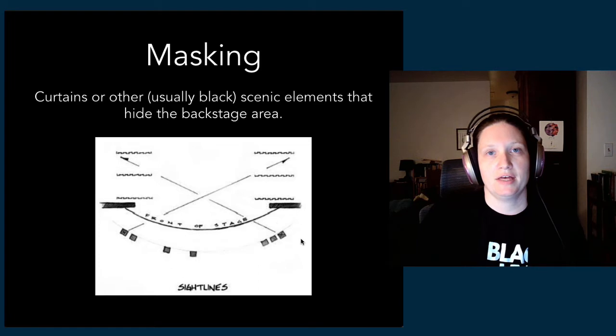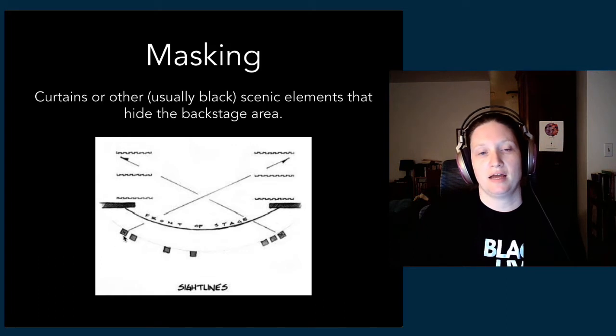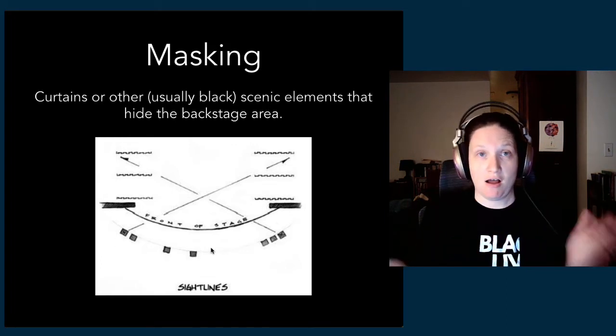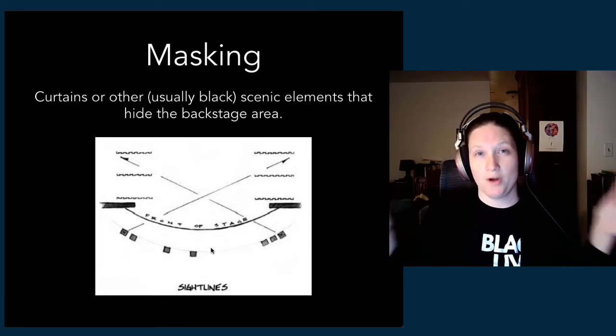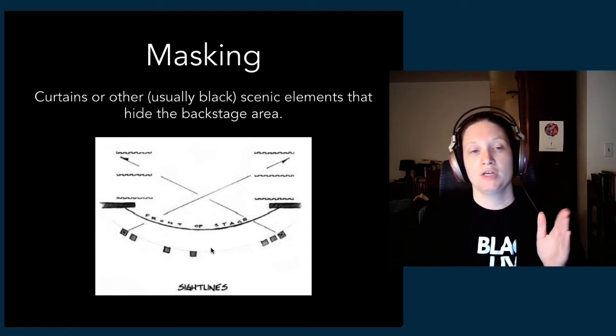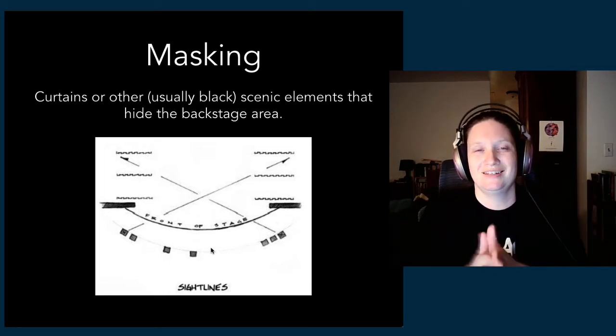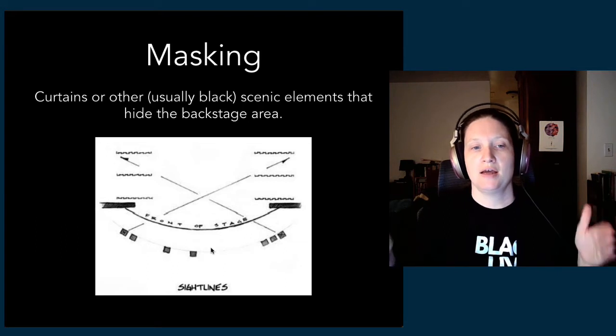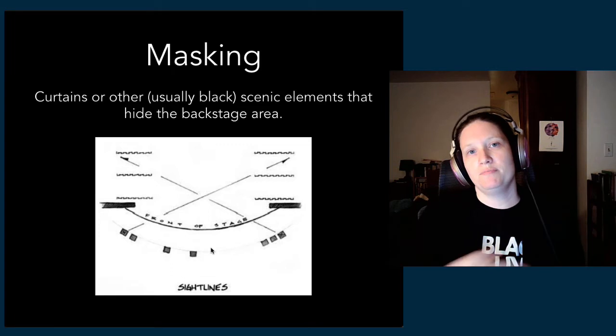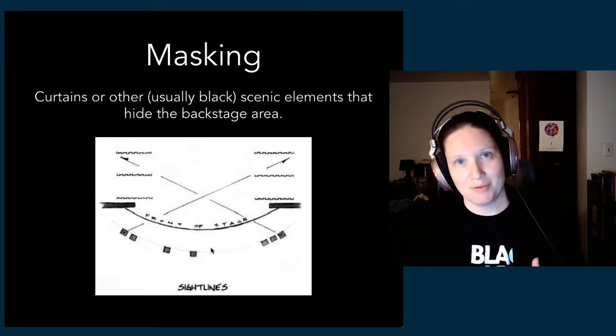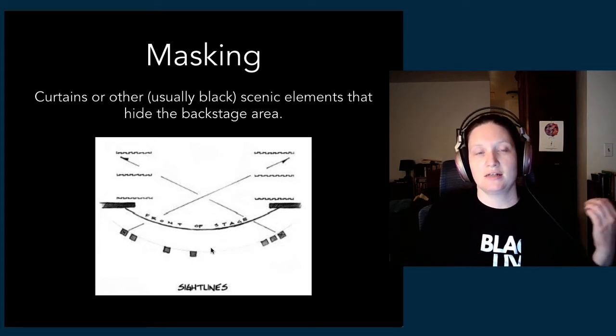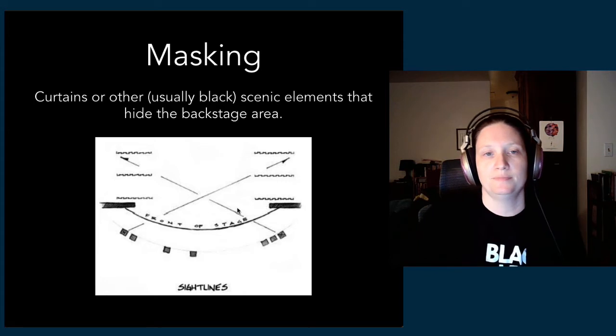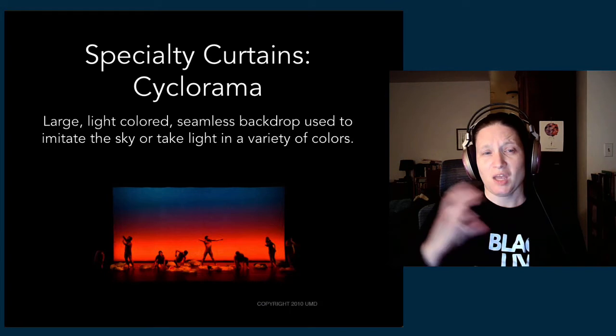The way that the placement of masking is determined is by checking our extreme sight lines. Sight lines are if I'm sitting in the audience and I look to the left and the right, what do I see in the wings? When we set up masking, we're trying to use rows of curtains to hide the backstage area by checking those plans against what would be the visual line of sight for that audience member in one of those extreme seats. If it's cool for the extreme seats, then it's going to be fine for the seats in the middle of the house as well.